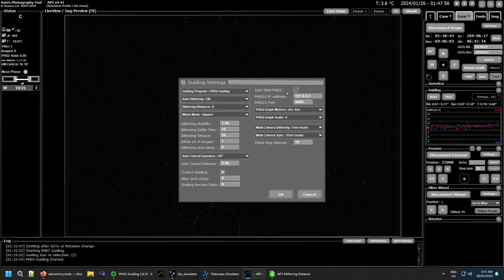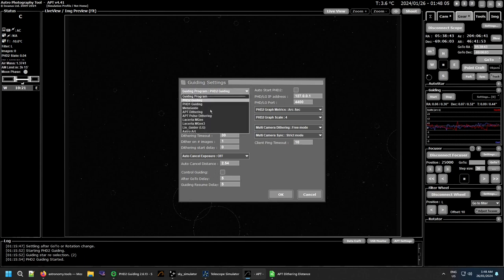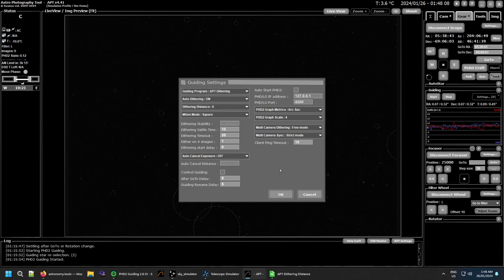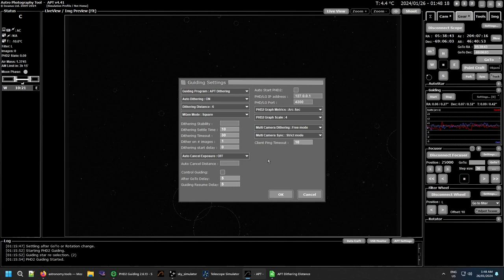First, turn off Auto Start PHD2 down at the bottom, then turn off Control Guiding, and up the top select APT Dithering. By doing that you disable everything to do with guiding, so you don't have to worry about it — because if you don't, you'll get pop-ups saying you haven't got PHD2 running when you start a plan. This gets rid of all that.